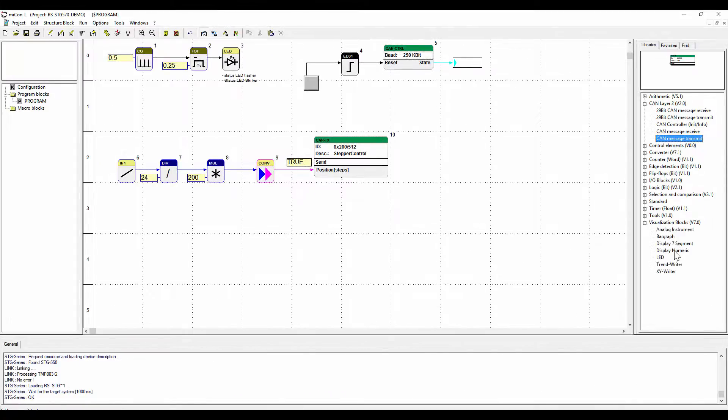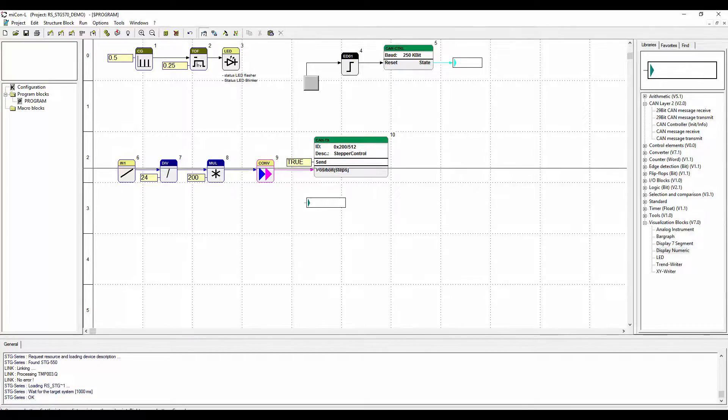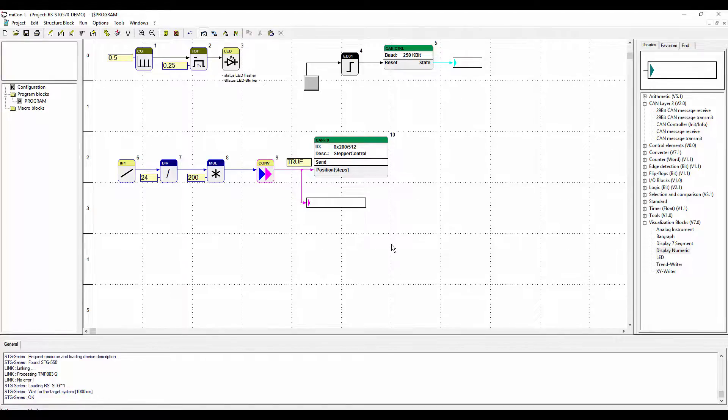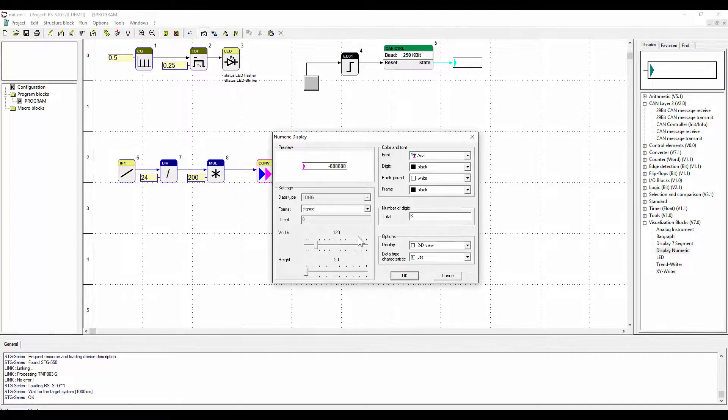To be able to see some values while in online mode, we will implement some visualization blocks. Again, those blocks do not have a function on the target system, they will only visualize the values.